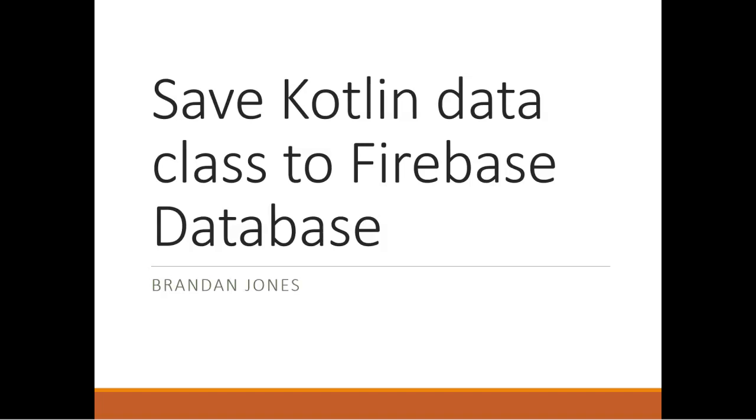In this video we're going to save an object of a Kotlin data class type to a Firebase database. This builds on previous videos: one is creating a data class called specimen and populating it from an activity or form in Jetpack Compose, and another is integrating Firebase into our application. I'm assuming you've seen those two before you watch this video.